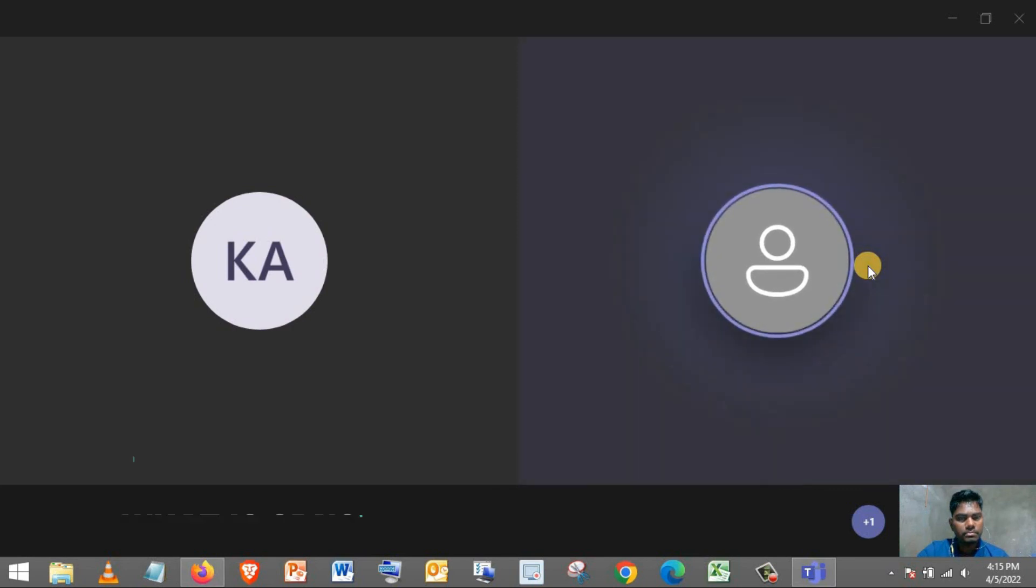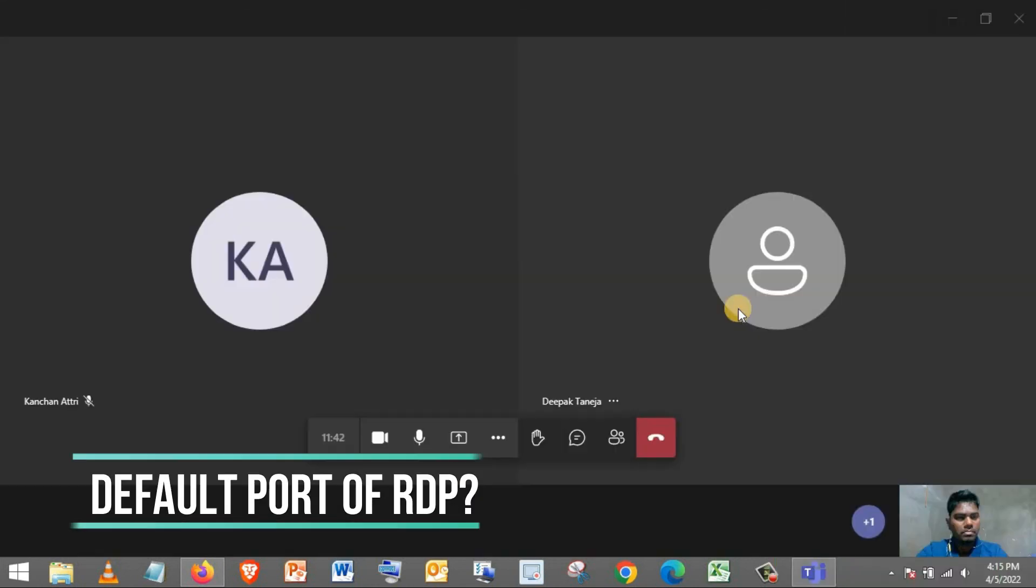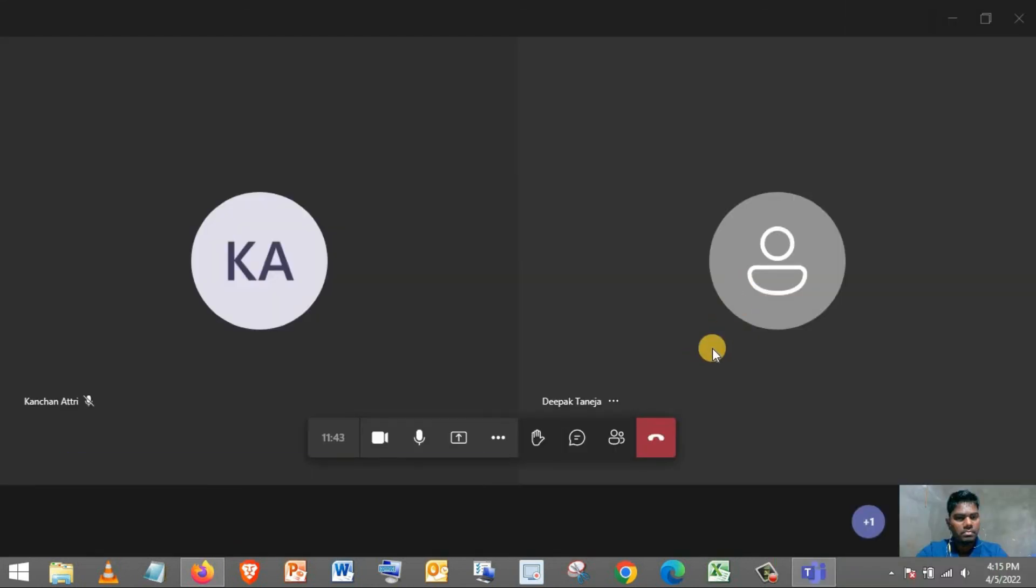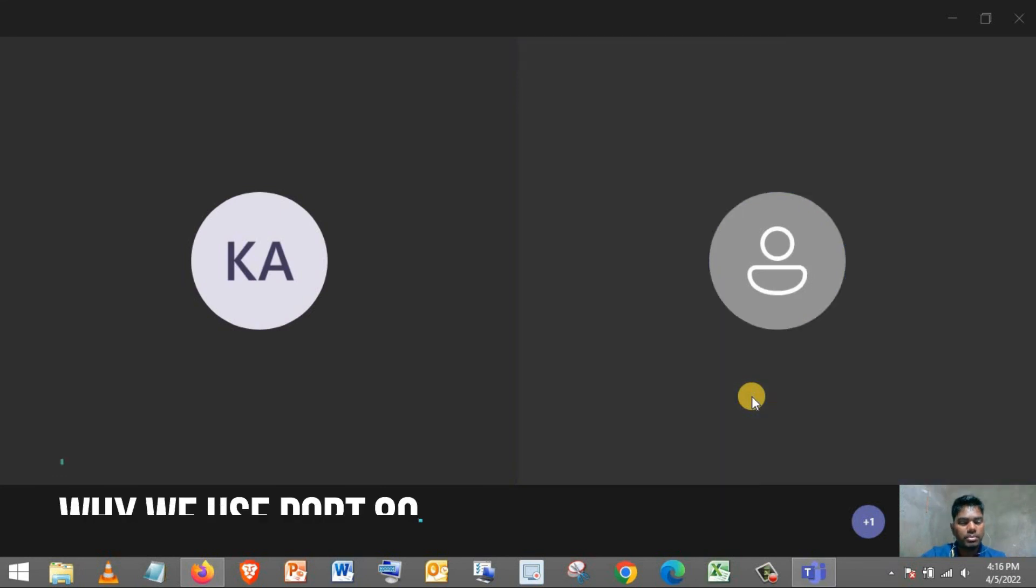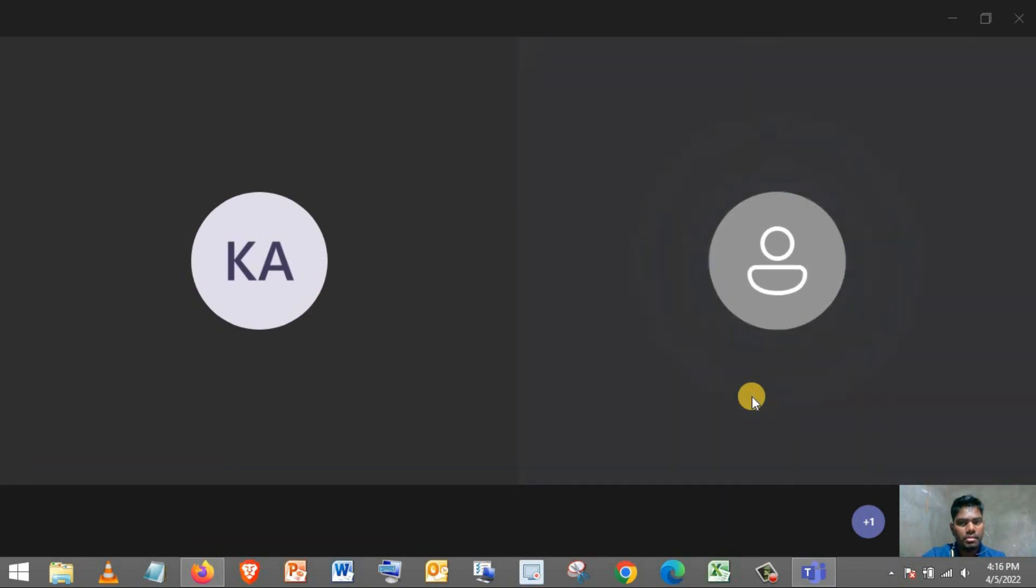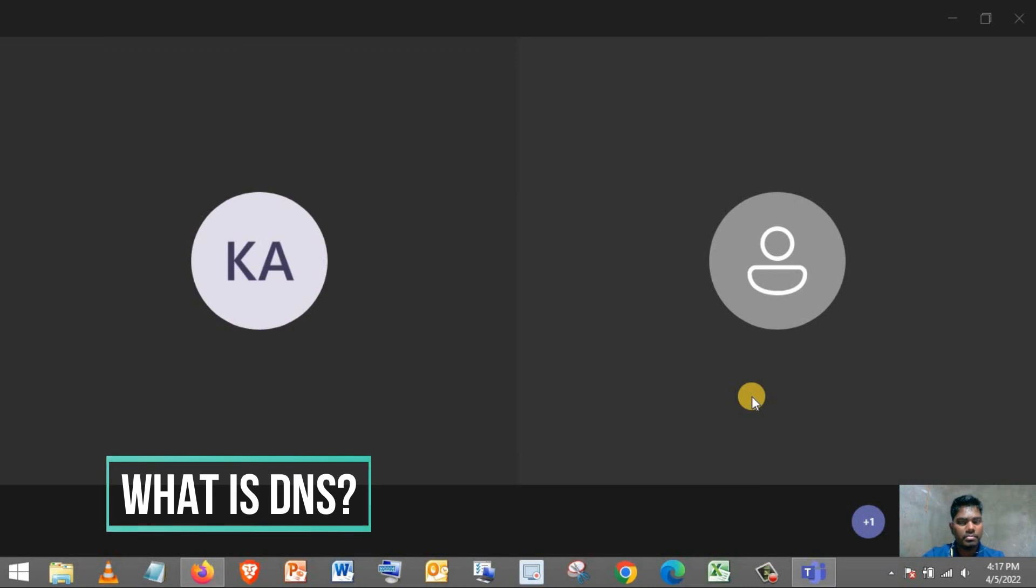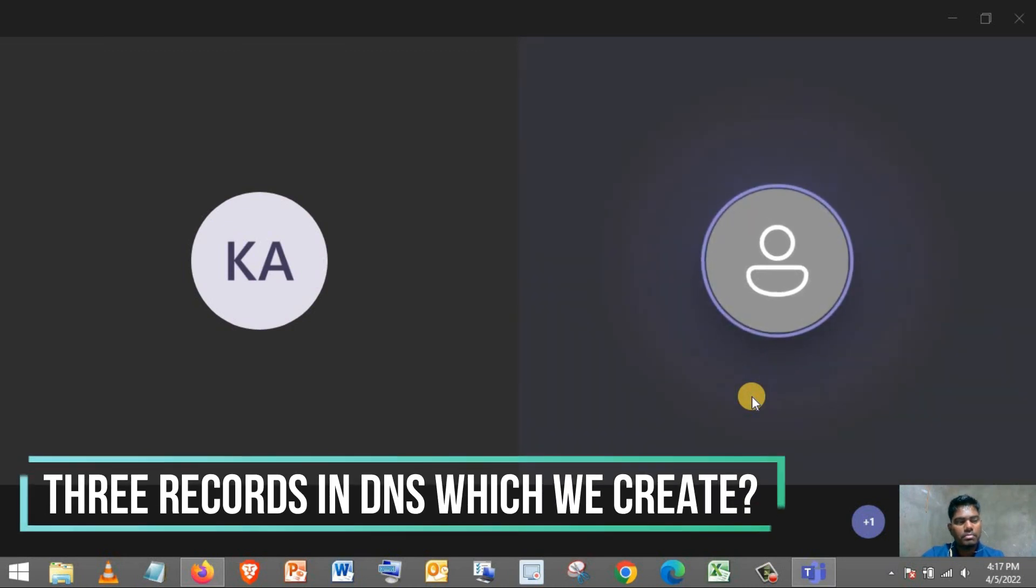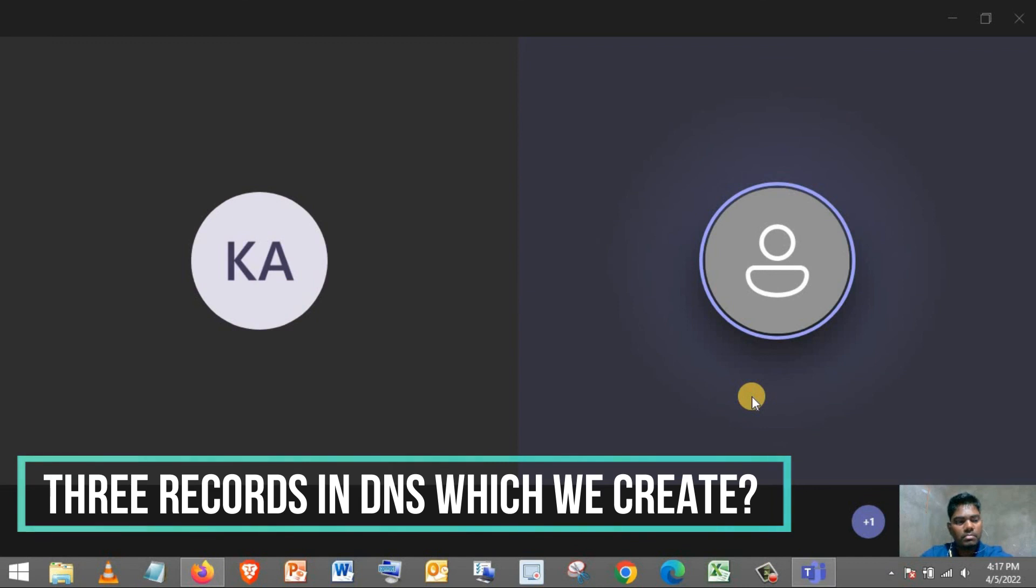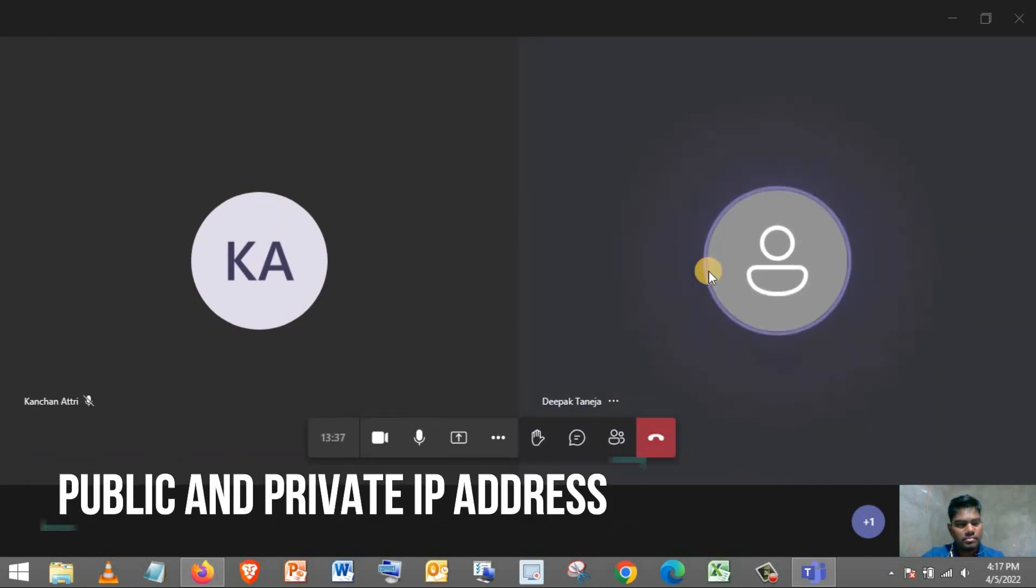Do you know what is SDN? Do you know the default code for RDP? Port 443. Why do we use port 80? How do you define DNS? Can you tell me three different records which we create in DNS? How would you differentiate between public IP and private IP?